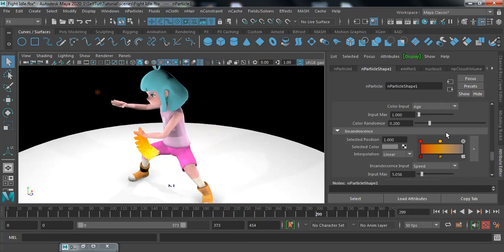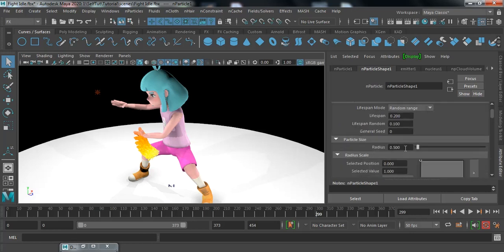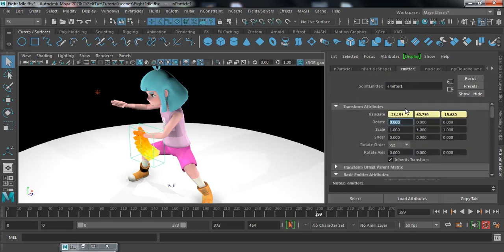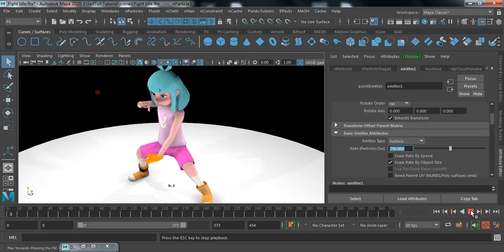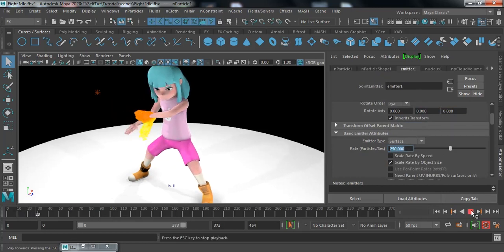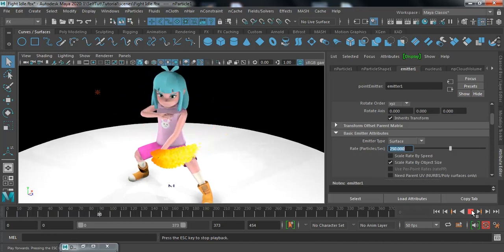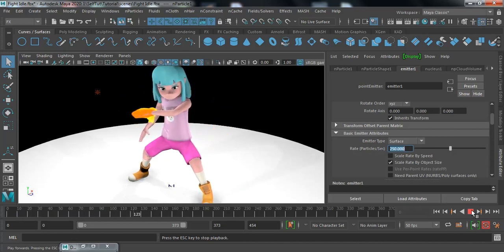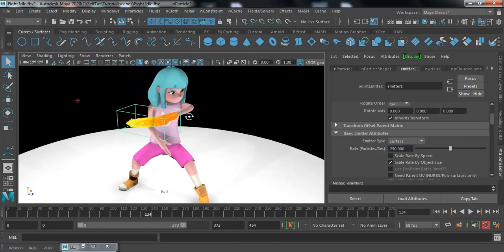I want a little denser particle, so I'm going to increase the radius to 1 and the emitter rate to 250. Play and check — it's going quite fine.